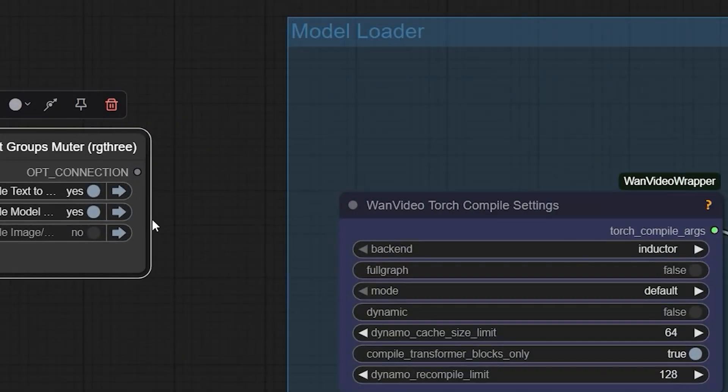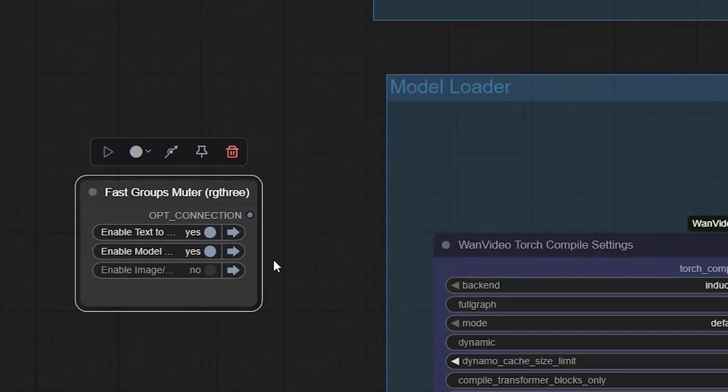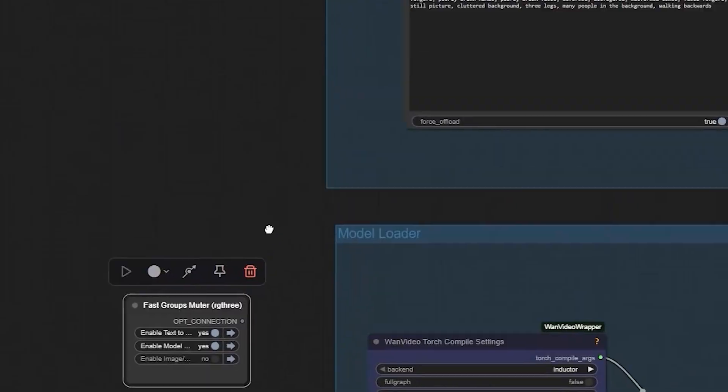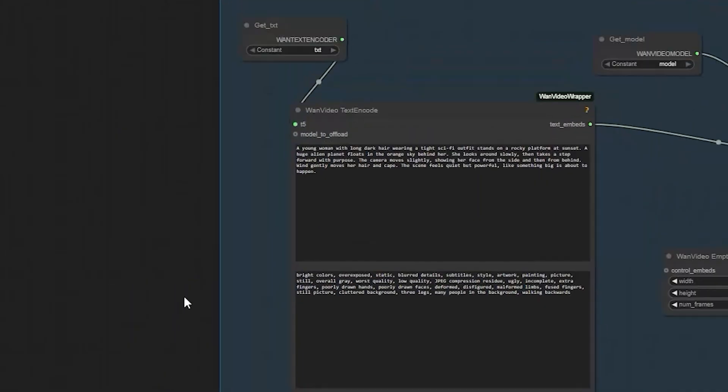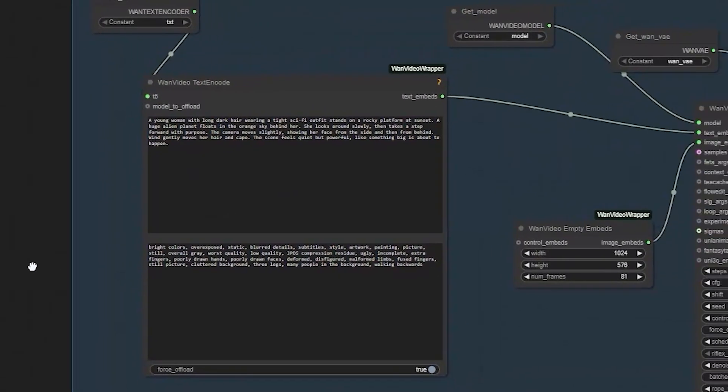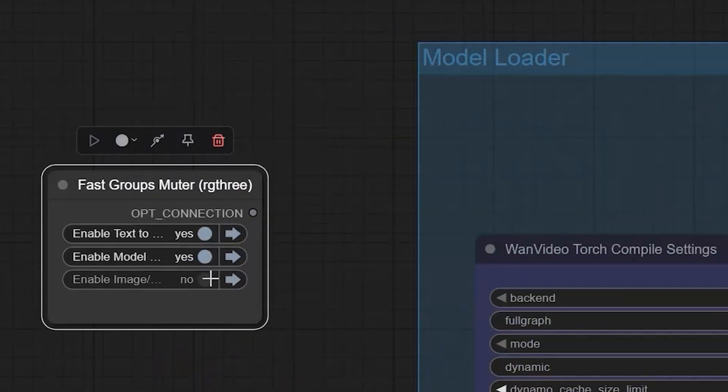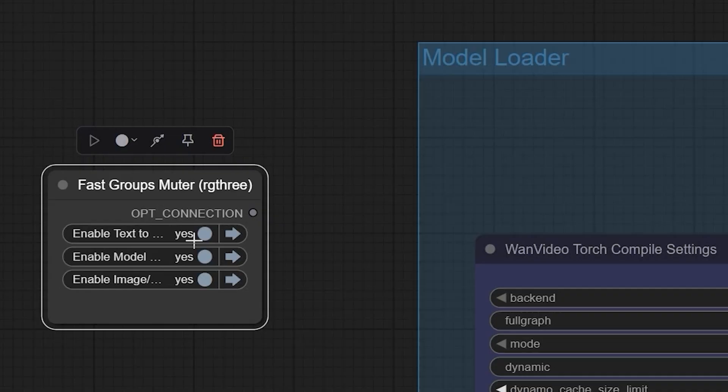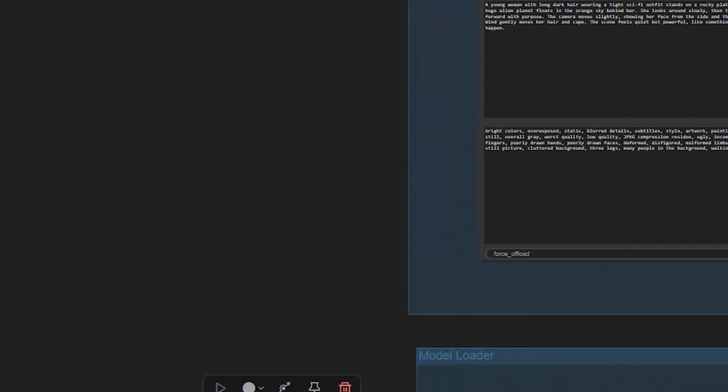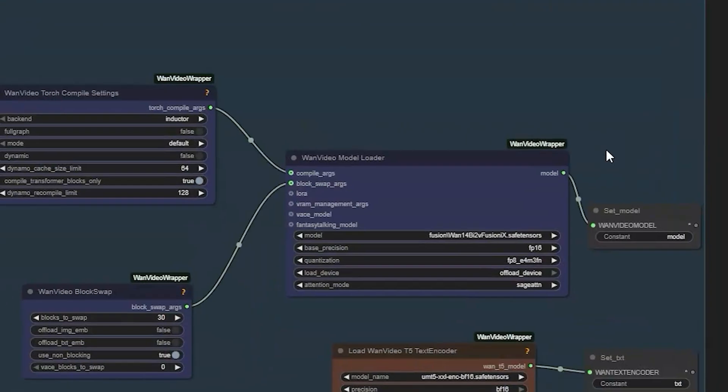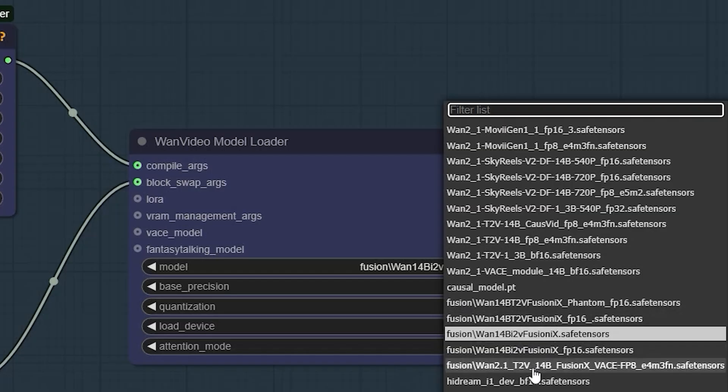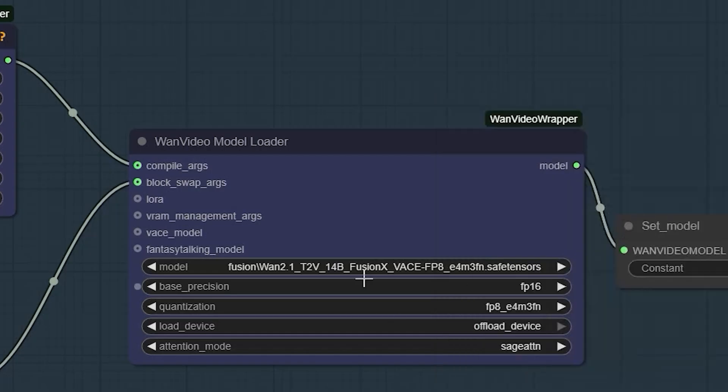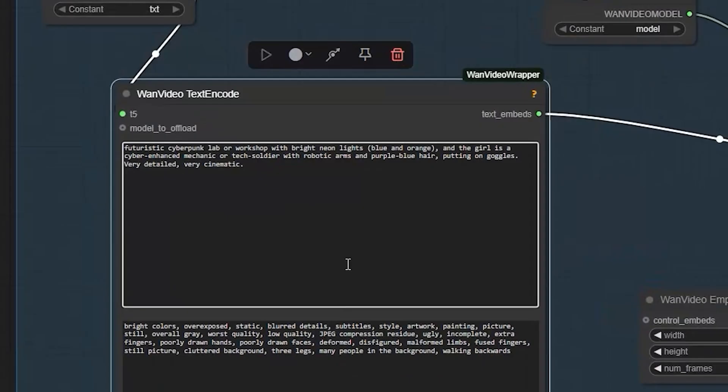Now let's switch to text-to-video. This is where things get even more impressive. First, you'll want to disable the image-to-video nodes and enable the text-to-video section. Select your T2V model. Again, you can use either the safe tensors or GGUF files. For this test, I stuck with safe tensors.